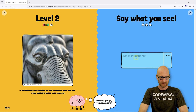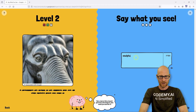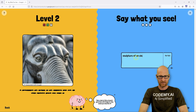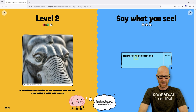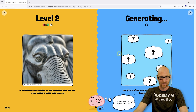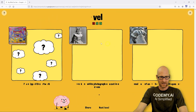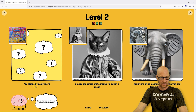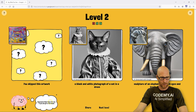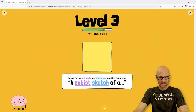Let's say 'a sculpture of an elephant head with eyes and trunk showing.' 61% match — we'll take it. So now what happens — do we pass? 'You skipped this artwork. Impressive. Next time let's see if you can get a full house.' Okay, so it lets us go on even if we skip something — that's nice.